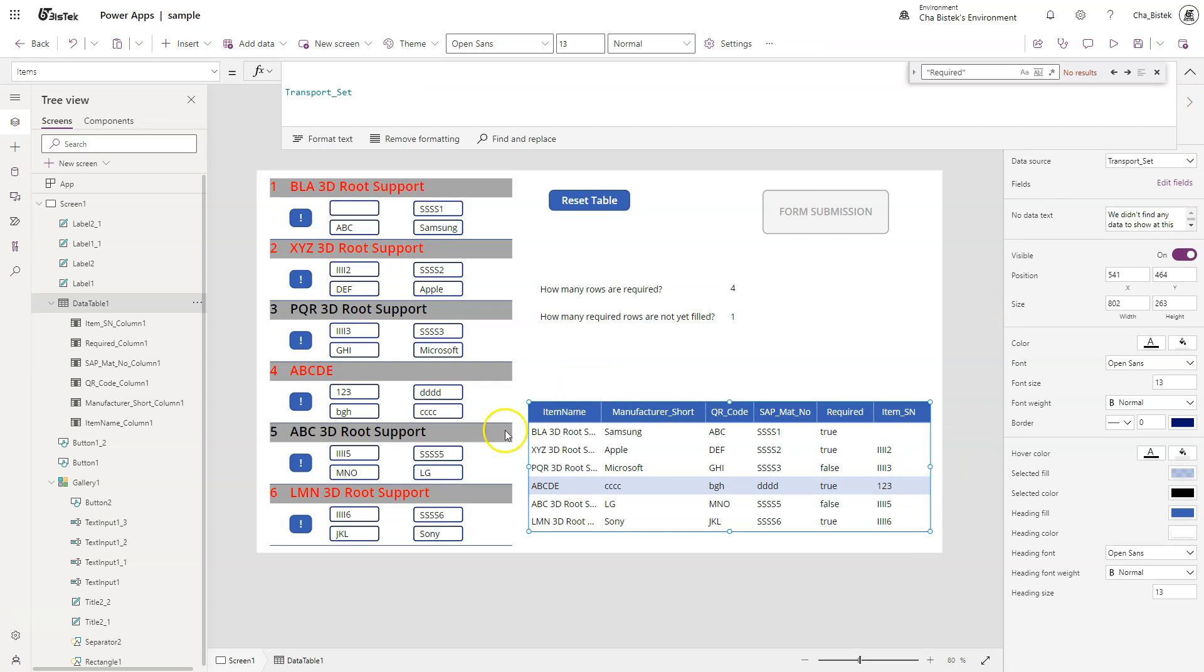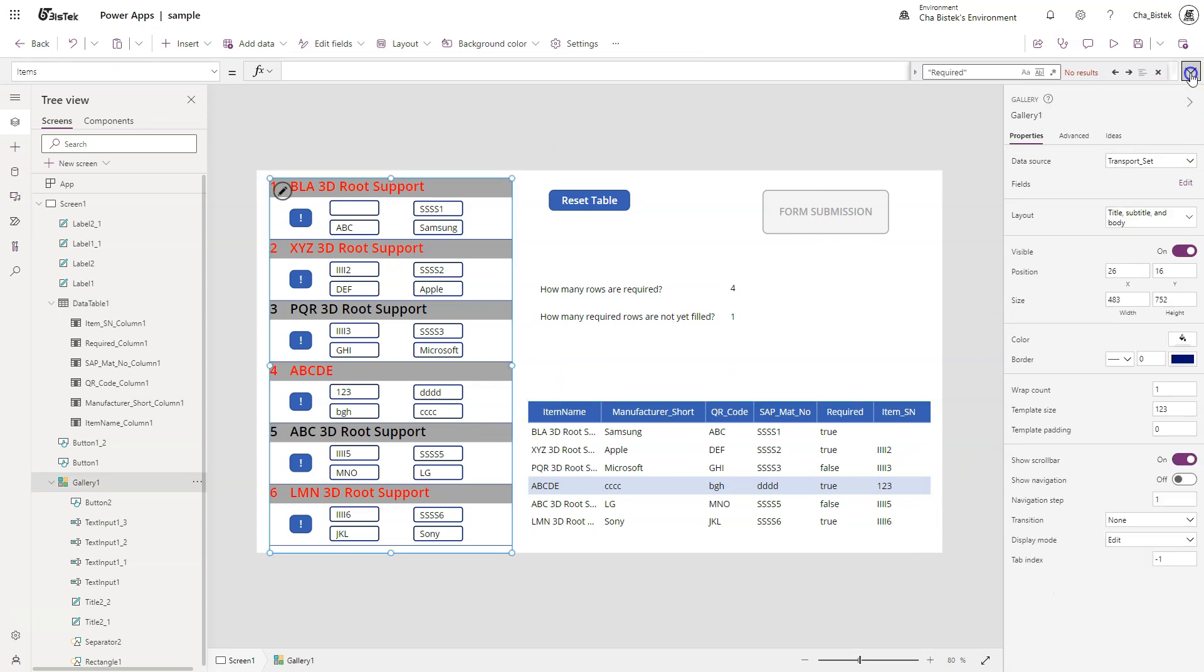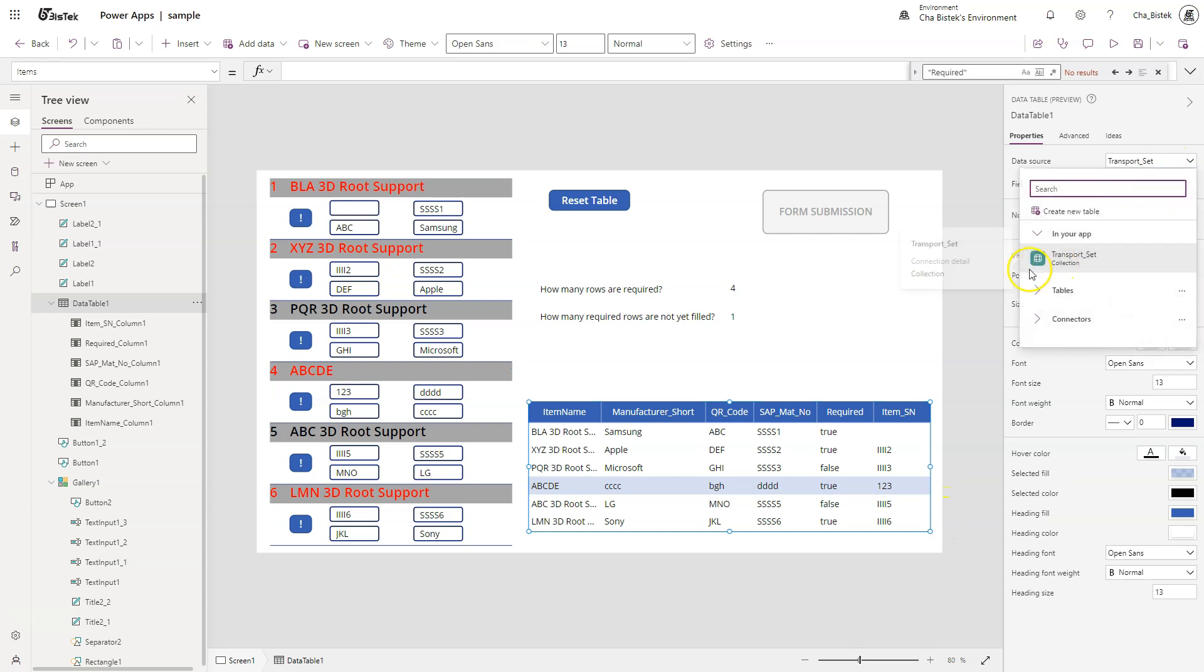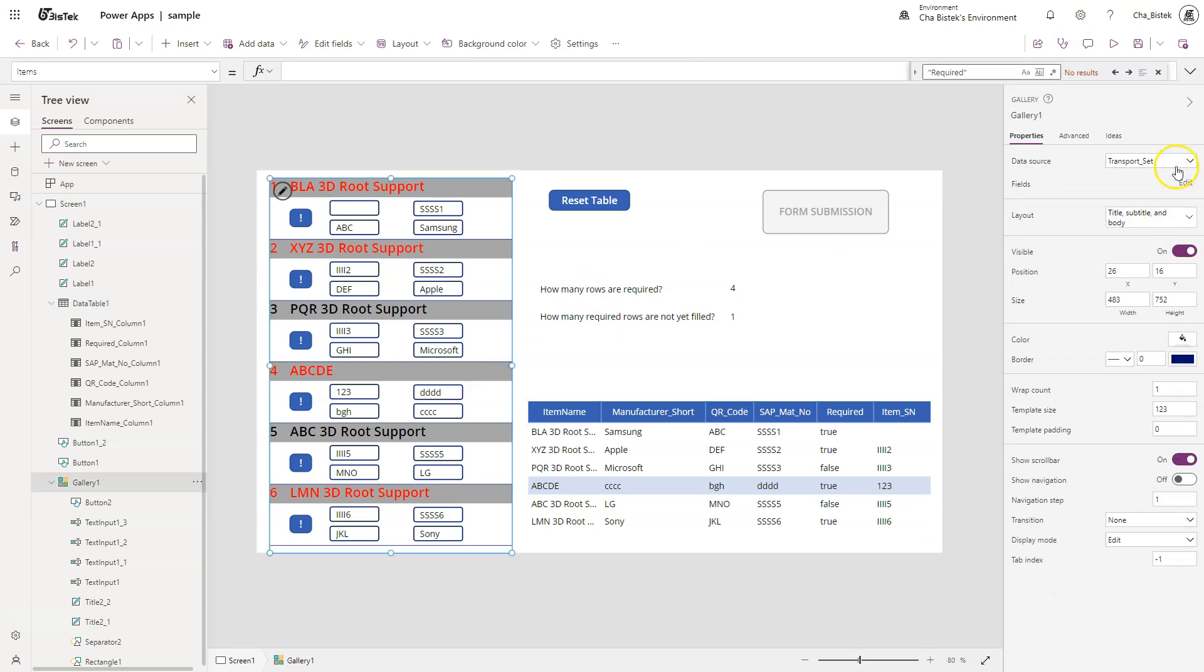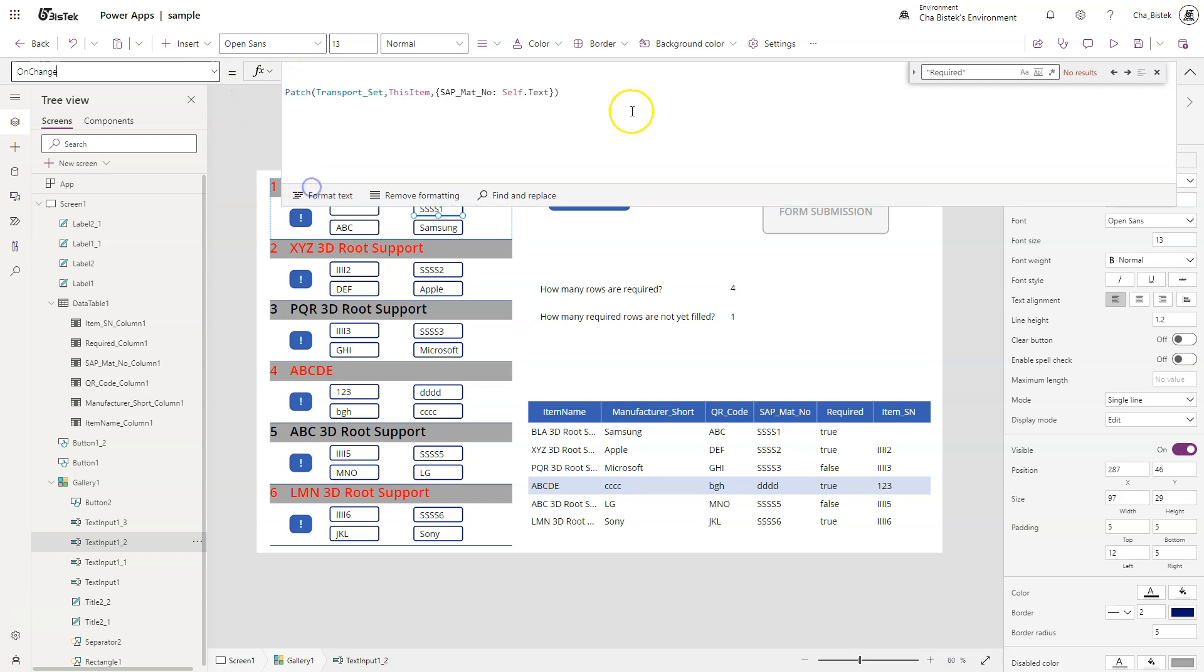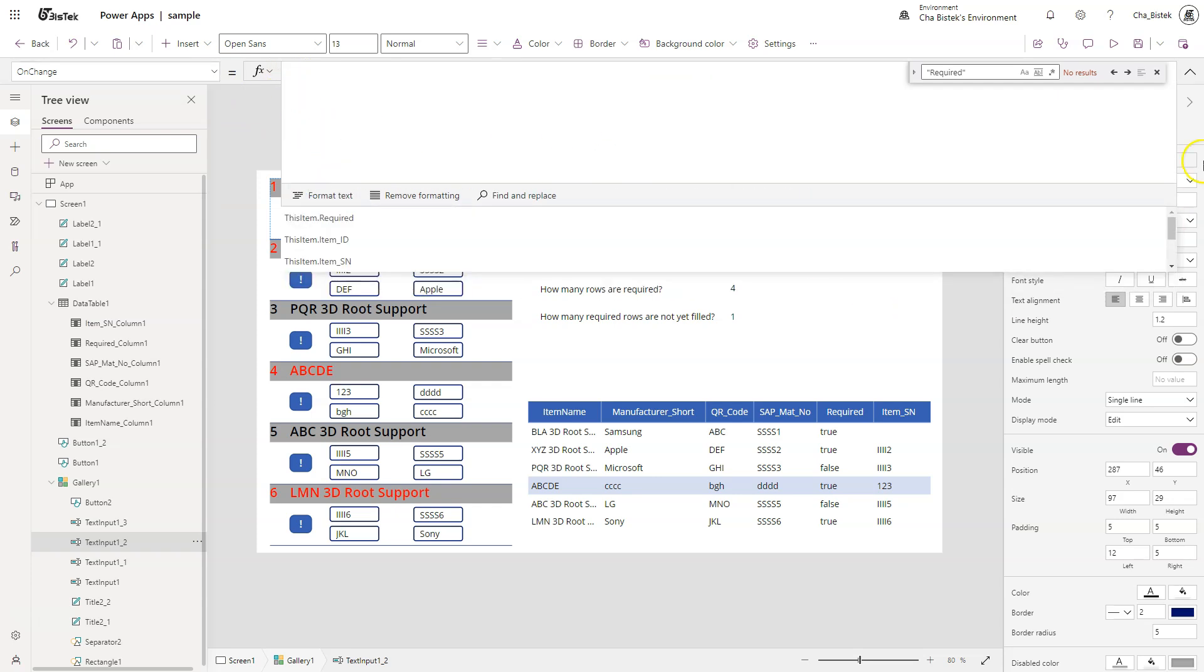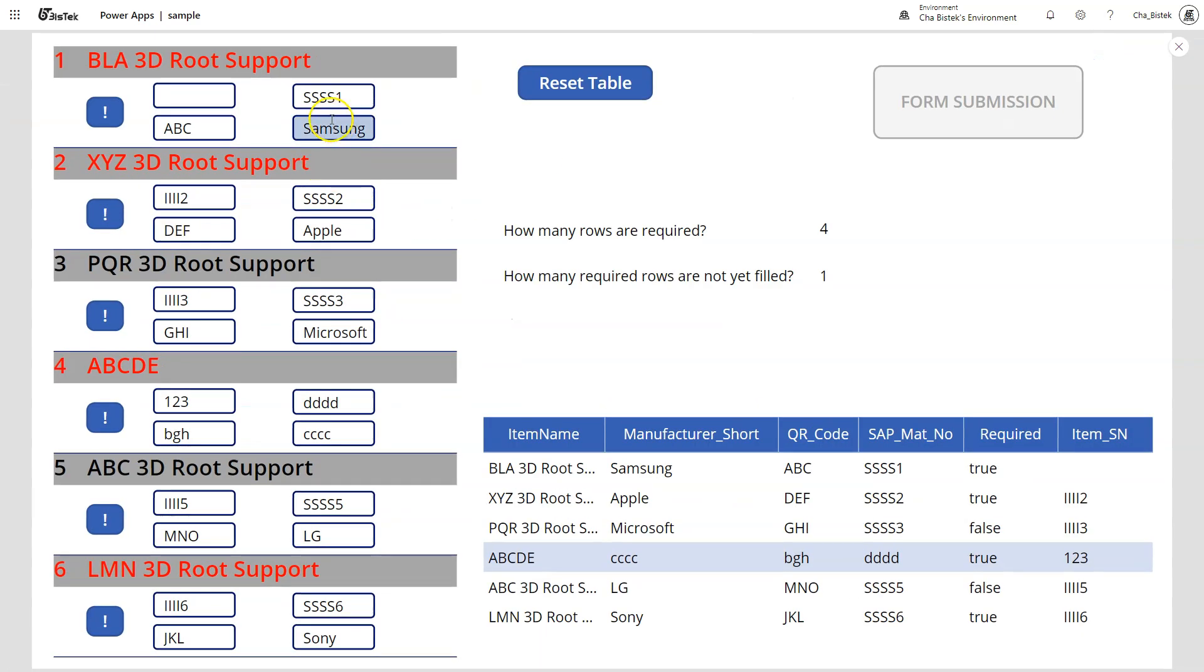And if you're wondering where am I showing this, I just want to emphasize again: this and this are the same data source. If you click this one, you see this is still Transport Set. This one is still Transport Set. The only thing that is missing in your code right now is actually the OnChange code.